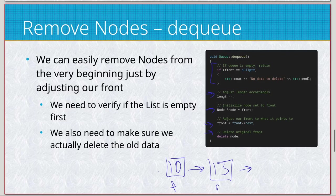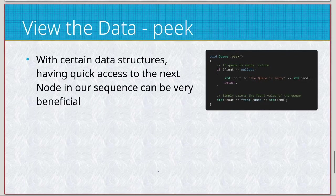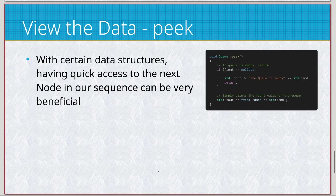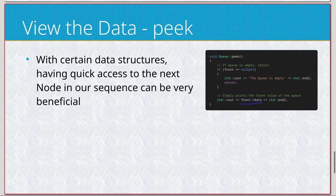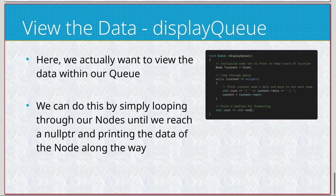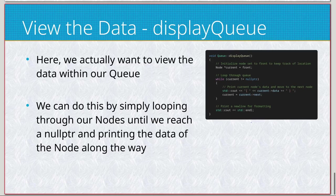And then peek, exact same thing except for we are checking front as opposed to top for stack. So just check what would be removed next from our queue.